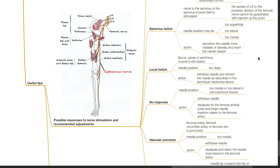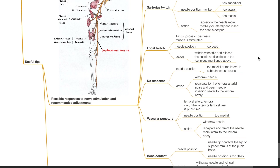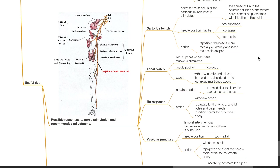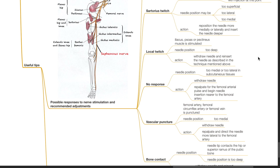No response: needle position is too medial or too lateral in subcutaneous tissues. Withdraw the needle, repalpate for the femoral arterial pulse and begin needle insertion nearer to the femoral artery. Vascular puncture: femoral artery, femoral circumflex artery or femoral vein is punctured. Needle position is too medial. Withdraw the needle and repalpate and redirect the needle more laterally to the femoral artery.